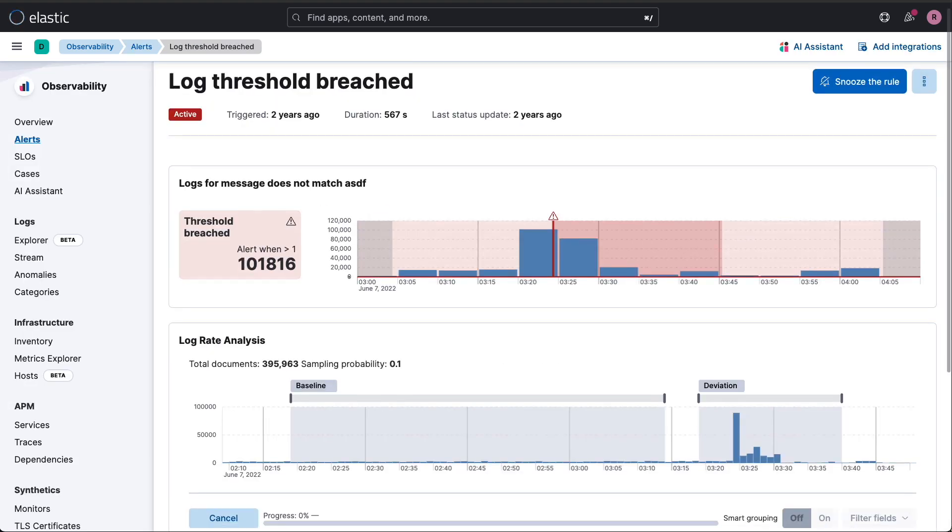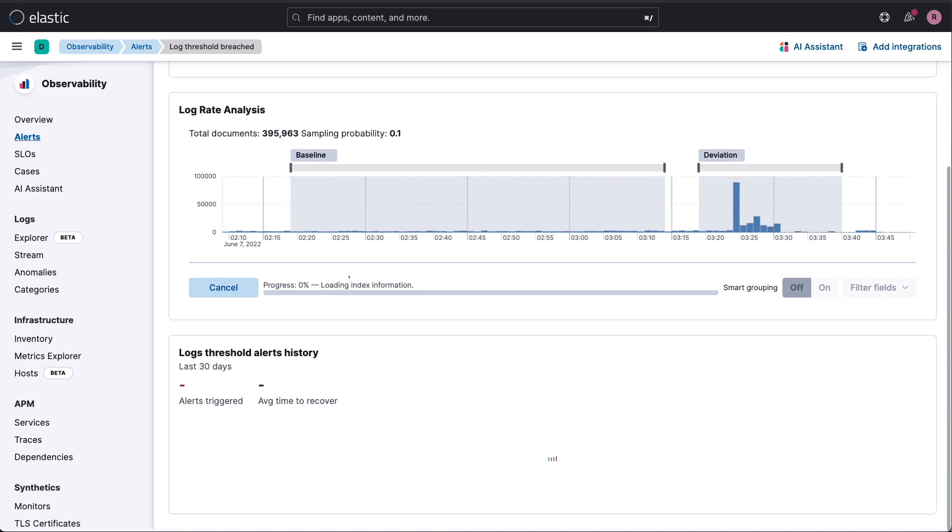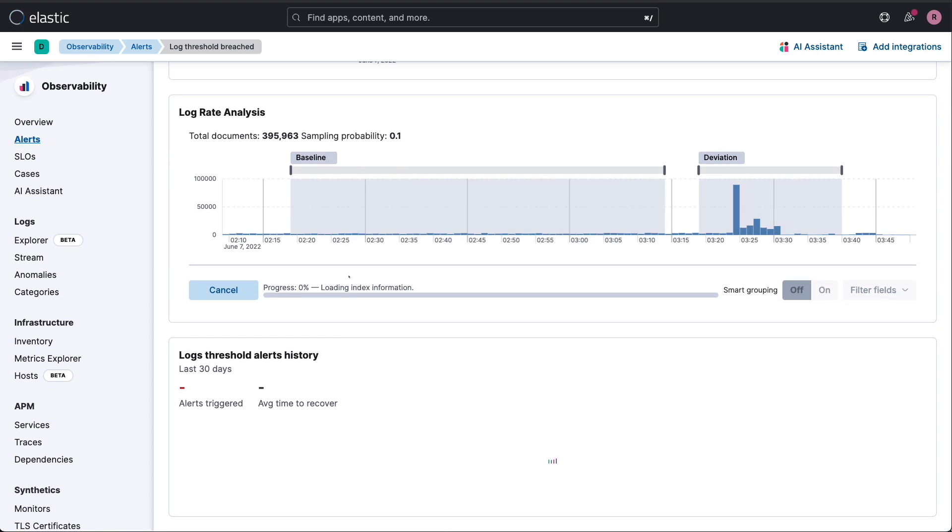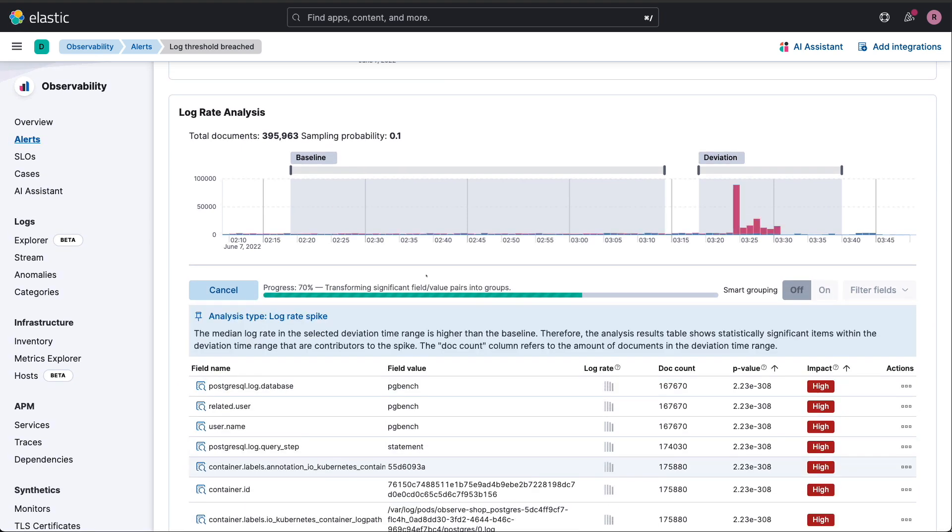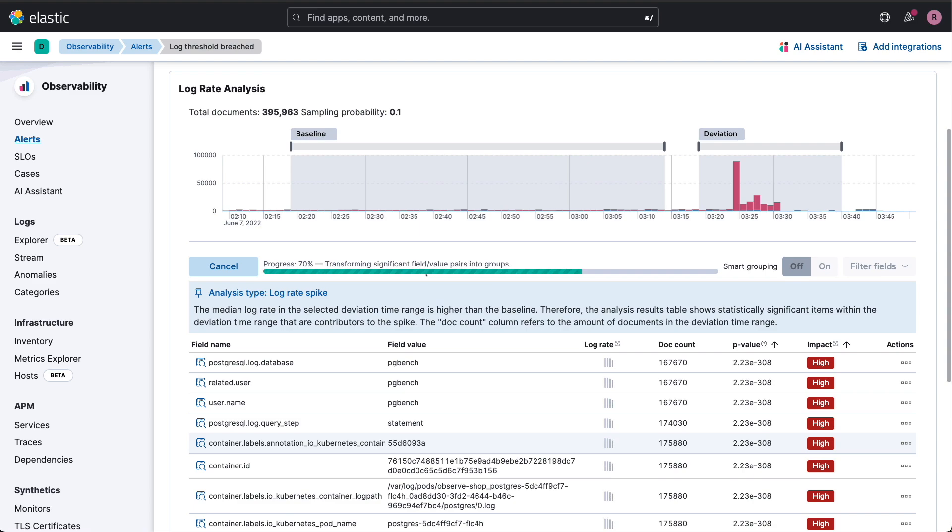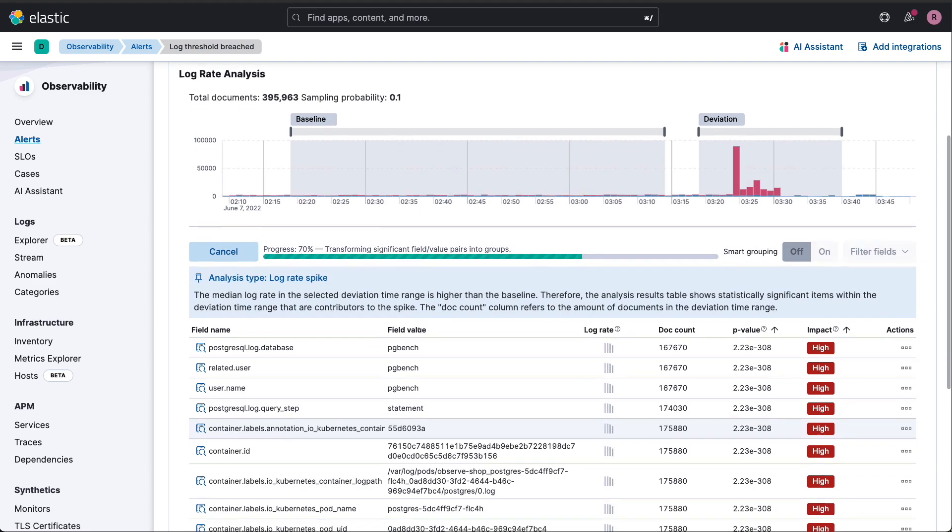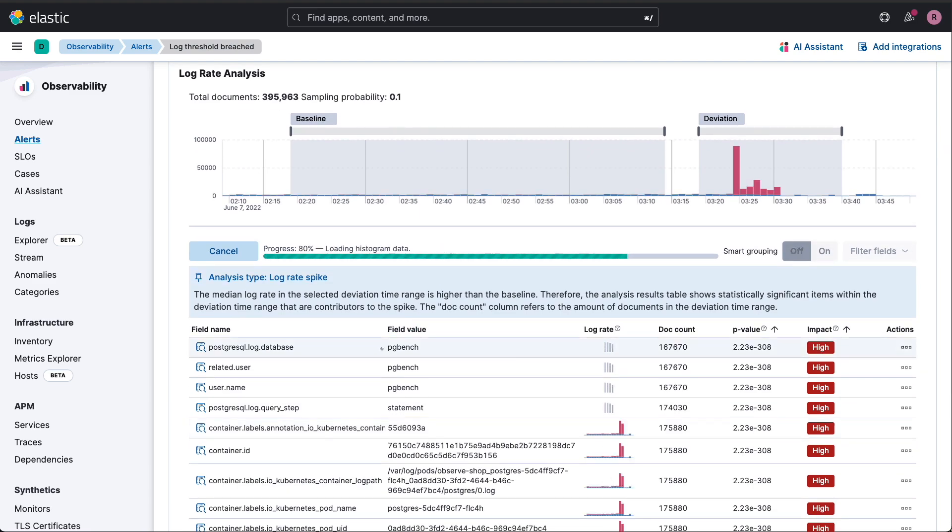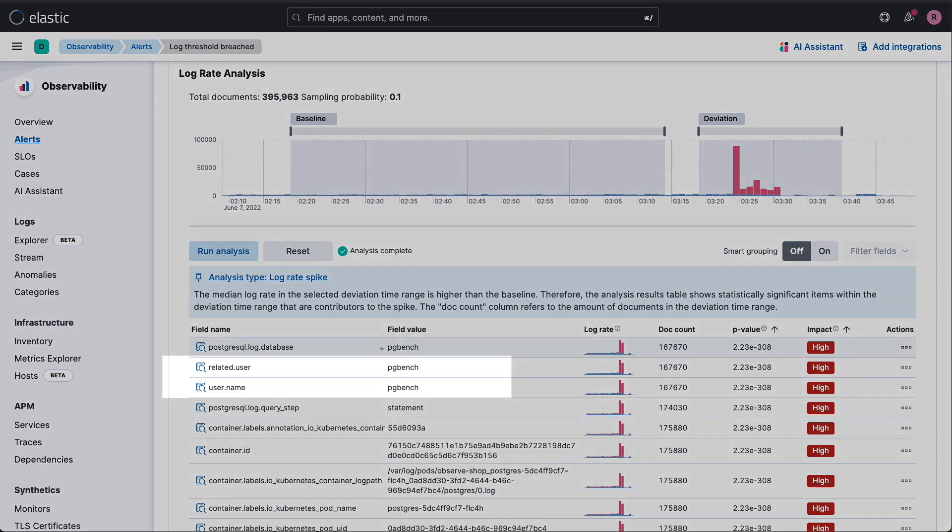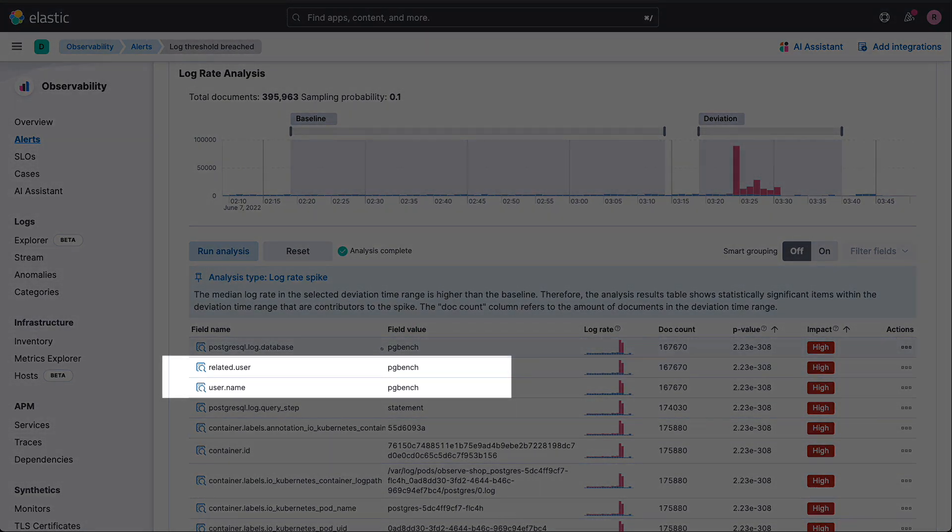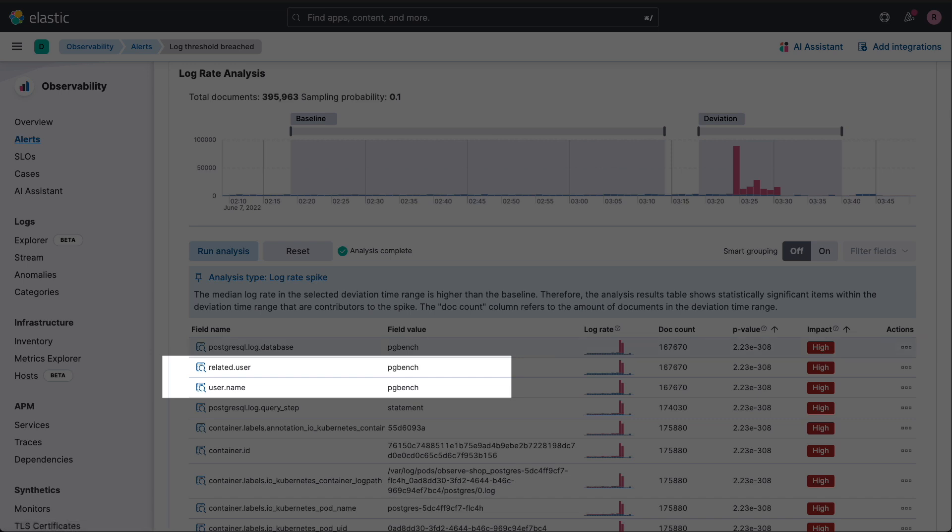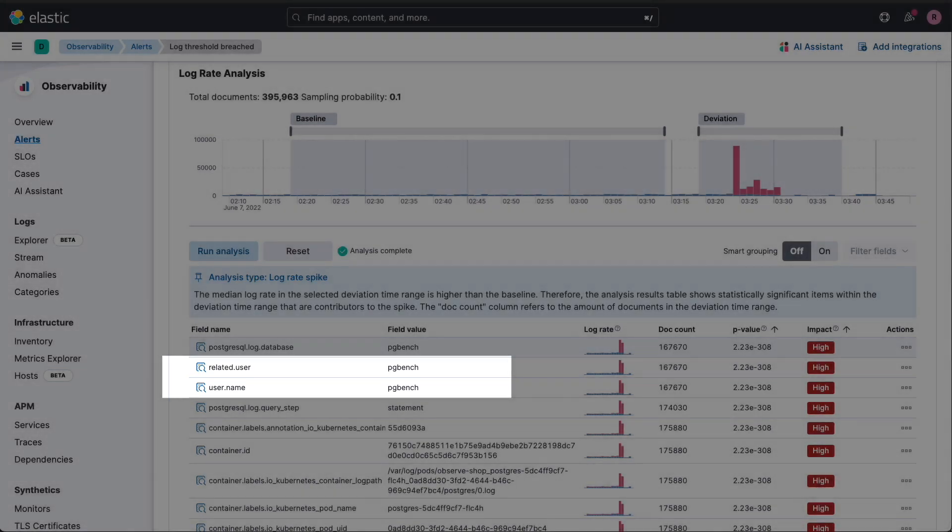Using Elastic's log rate analysis, part of our AIOps toolkit, we can immediately identify patterns. See how quickly it highlighted the PGBench user? That's a benchmarking tool running where it shouldn't be. This is the kind of insight that could take hours to find manually. Our AIOps toolkit can categorize logs, identify patterns, and alert on spikes in real time. Now that we've pinpointed the issue, let's dig deeper.